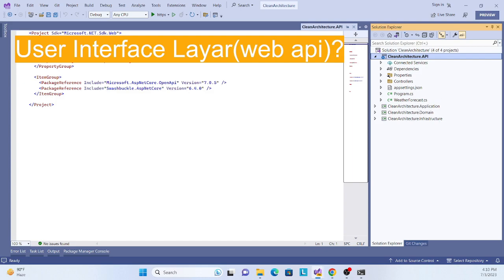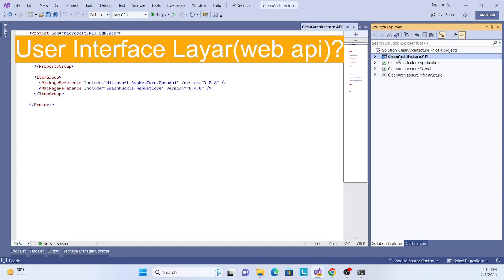Before moving forward, we need to understand the UI or presentation layer. This layer interacts with the user and handles HTTP requests and responses. It depends on the application layer and contains controllers, view models, and UI-related components. Later we will implement a Web API, an MVC web application, and a Blazor web application.